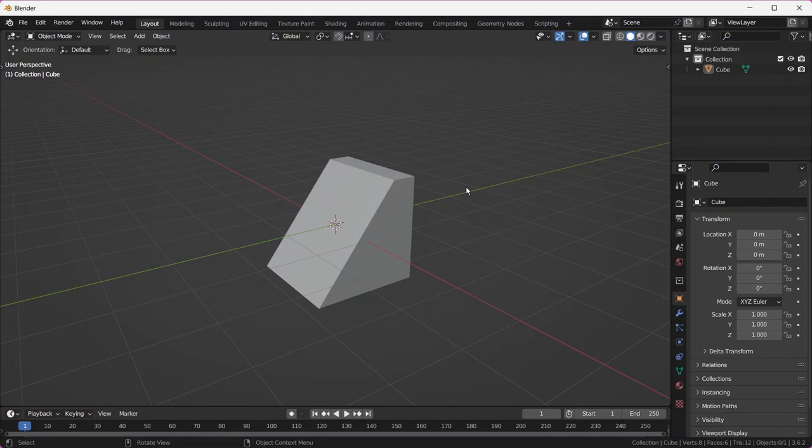Welcome to the fourth tutorial in the Blender tutorial series. We're going to get to some fun stuff today. This time we're going to be learning some fundamental tools for making 3D models. After this tutorial, you will be able to create a wide variety of simple but recognizable objects in Blender, which I think is a really cool thing. So let's get started.